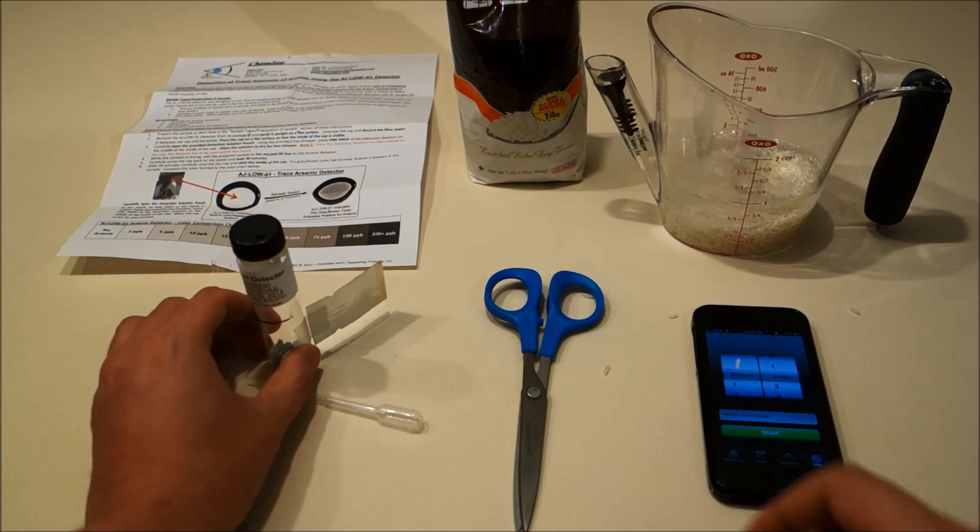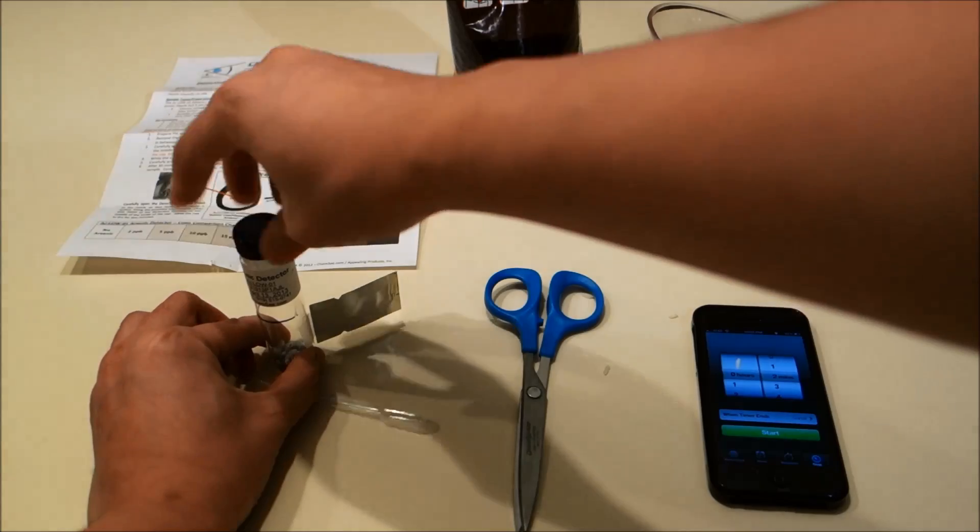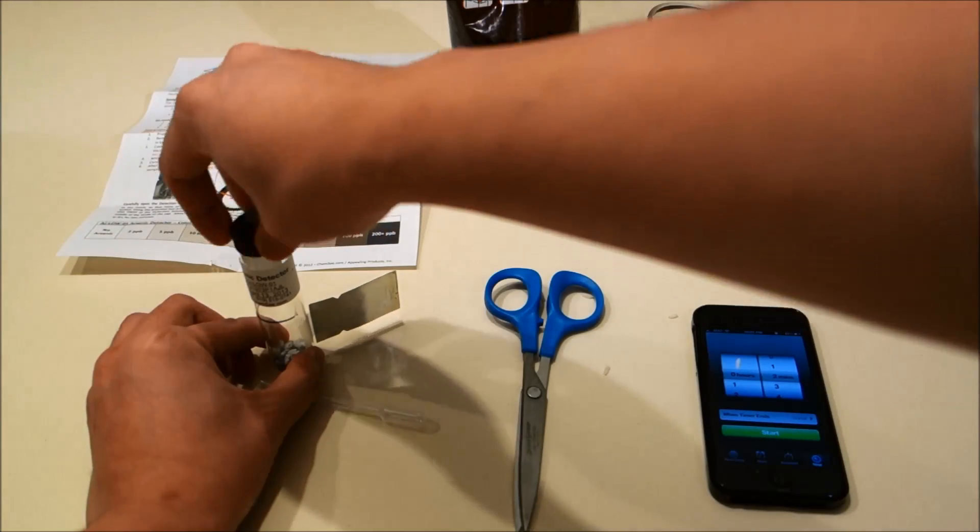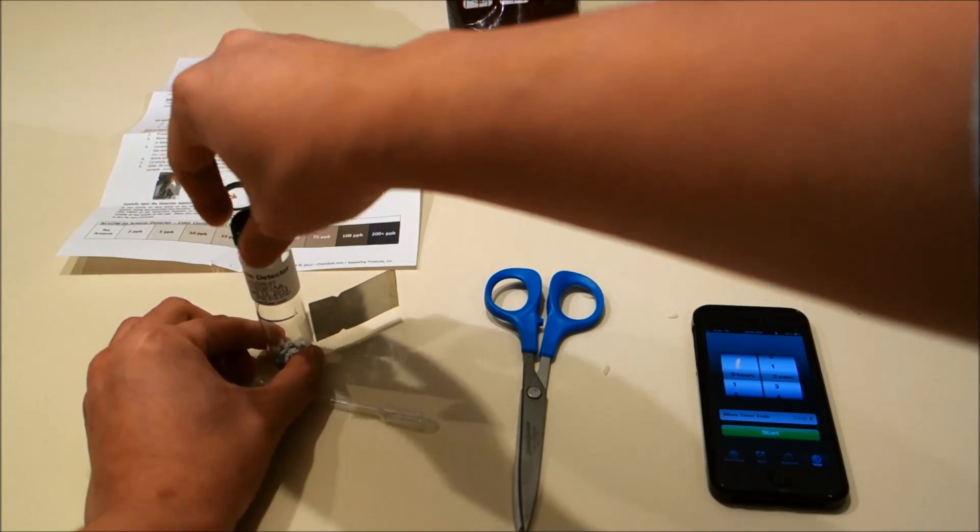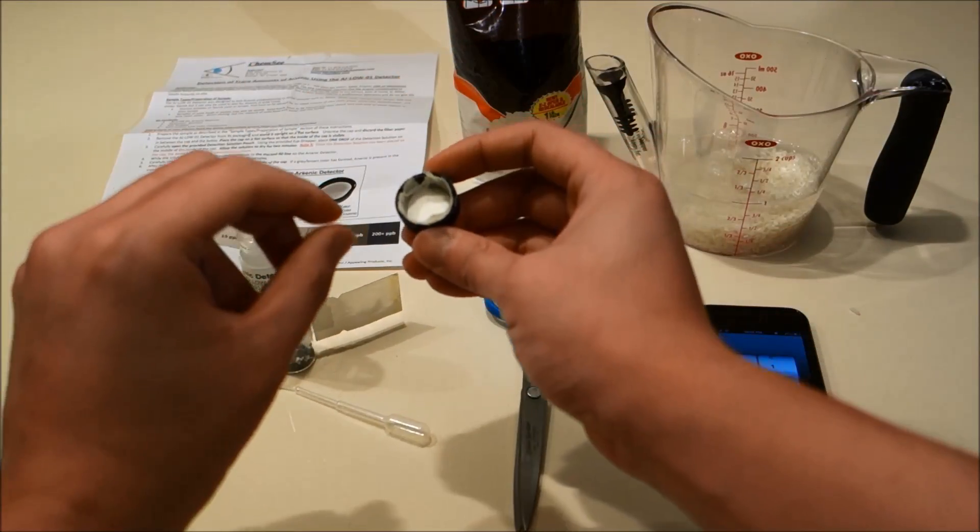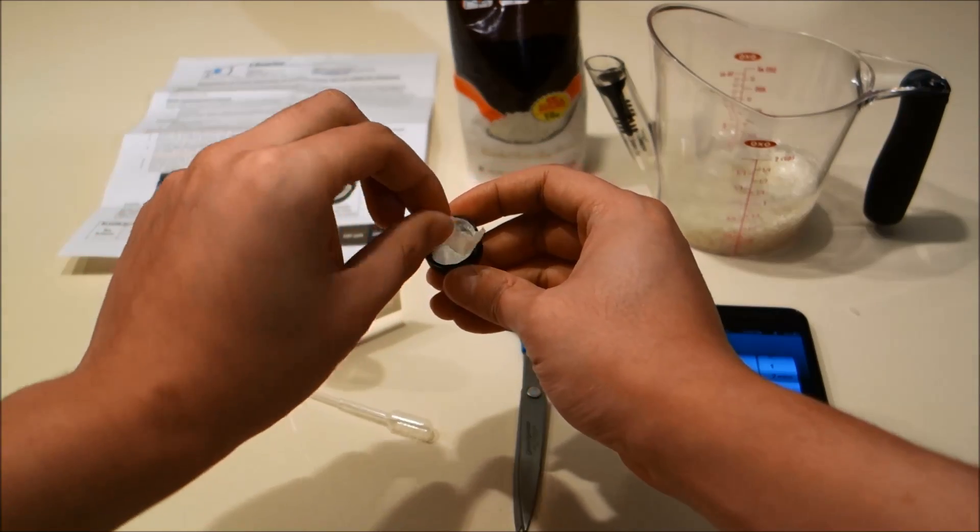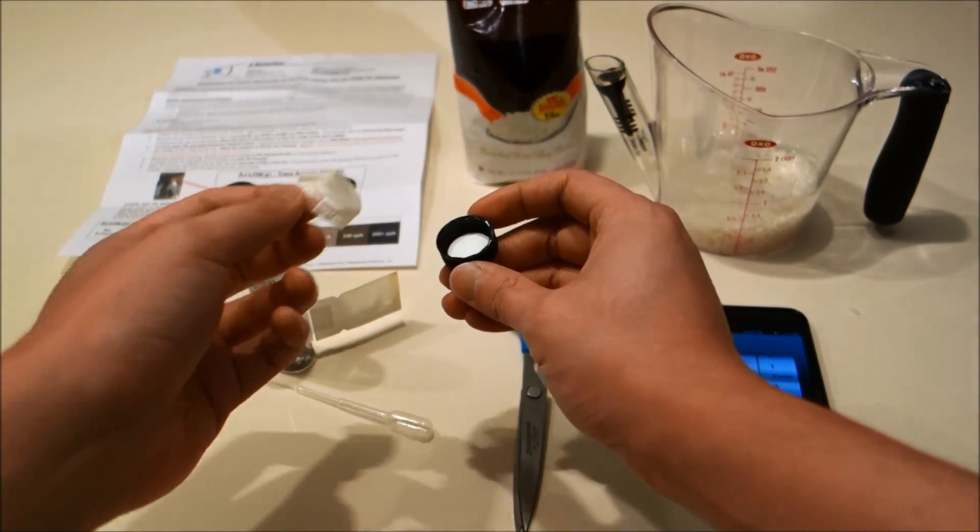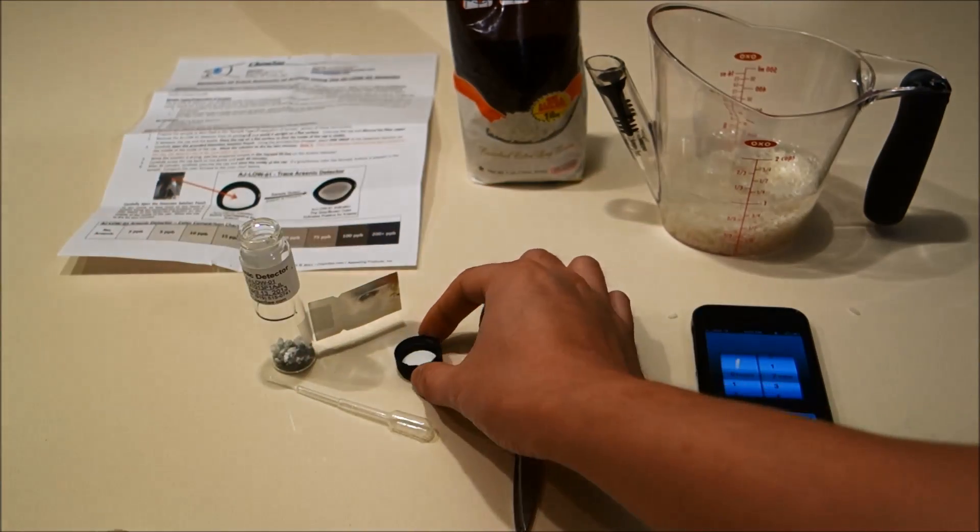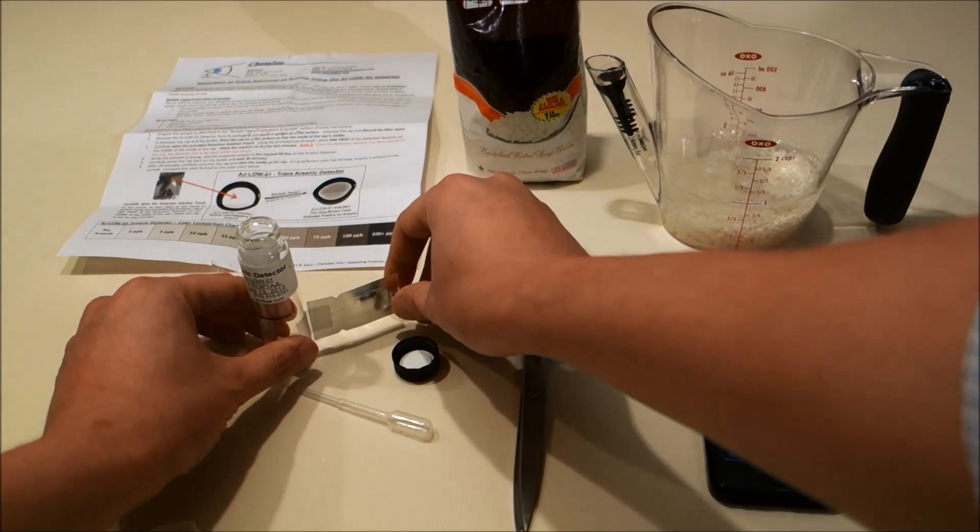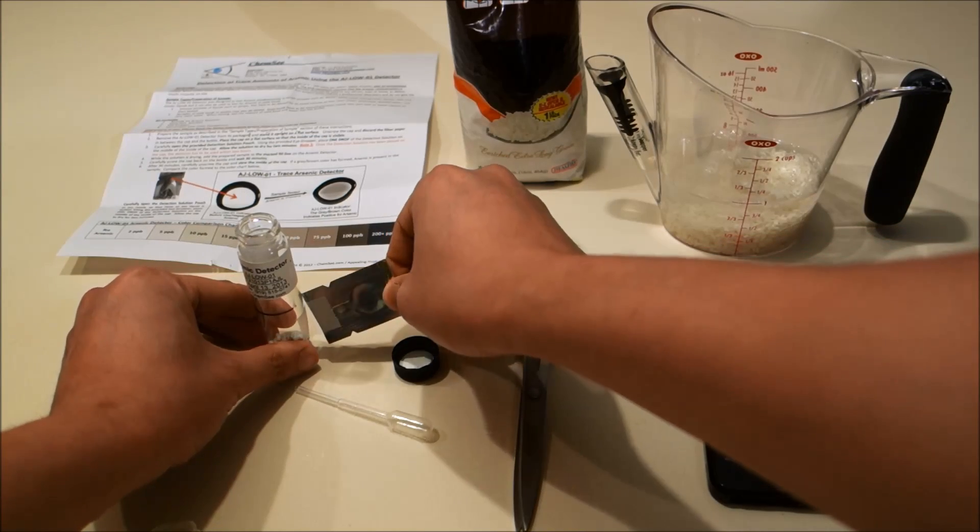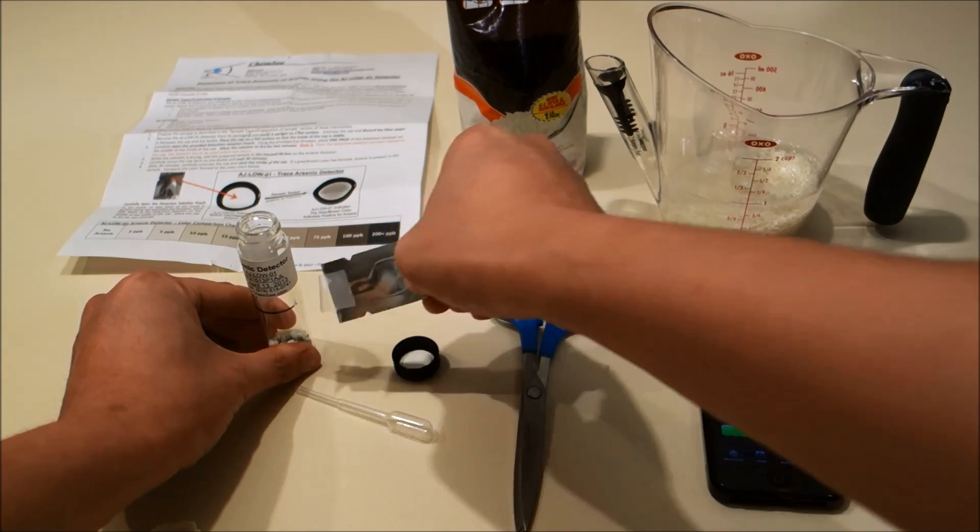So to start, we're going to remove the detection cap from the vial and remove the filter paper that's attached to it. Next, we're going to remove the solution pack attached to the side of the vial.